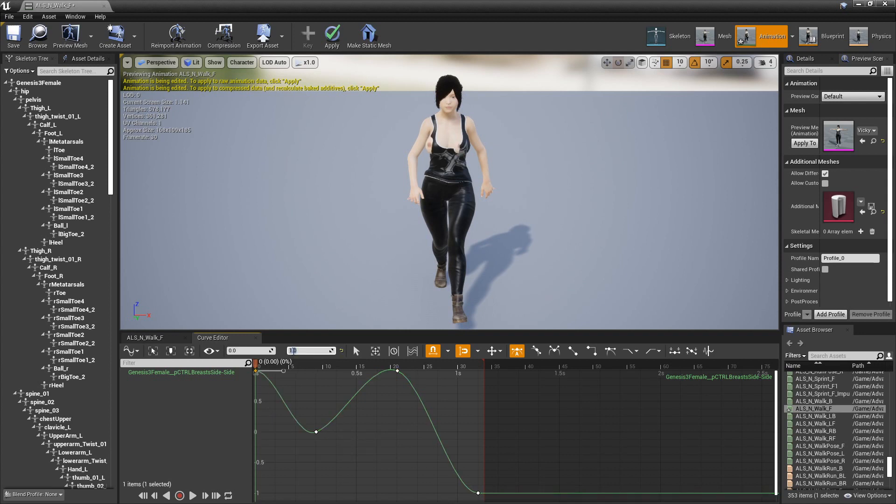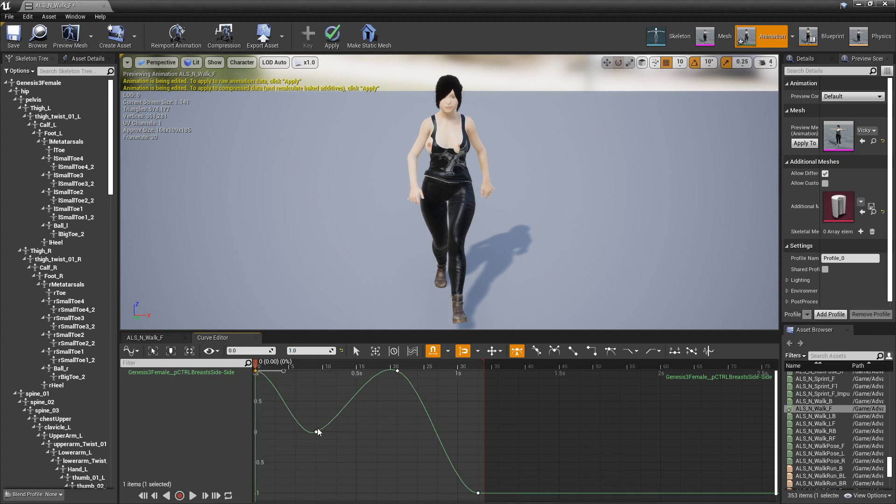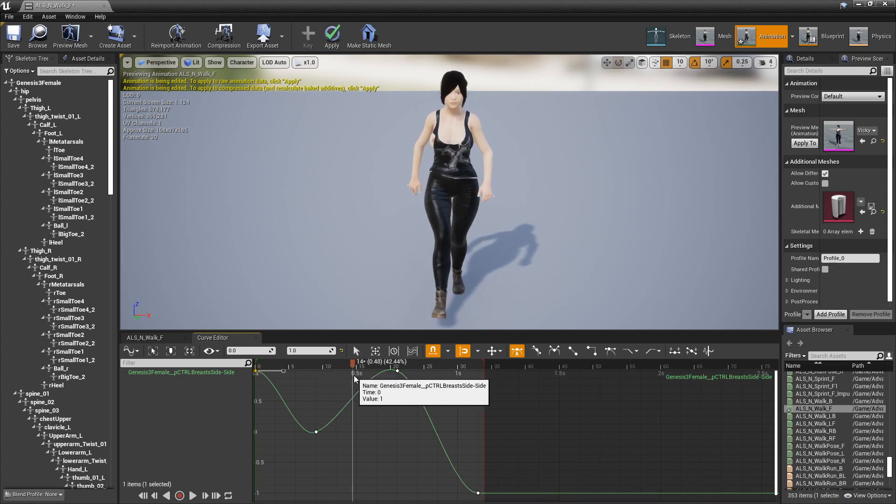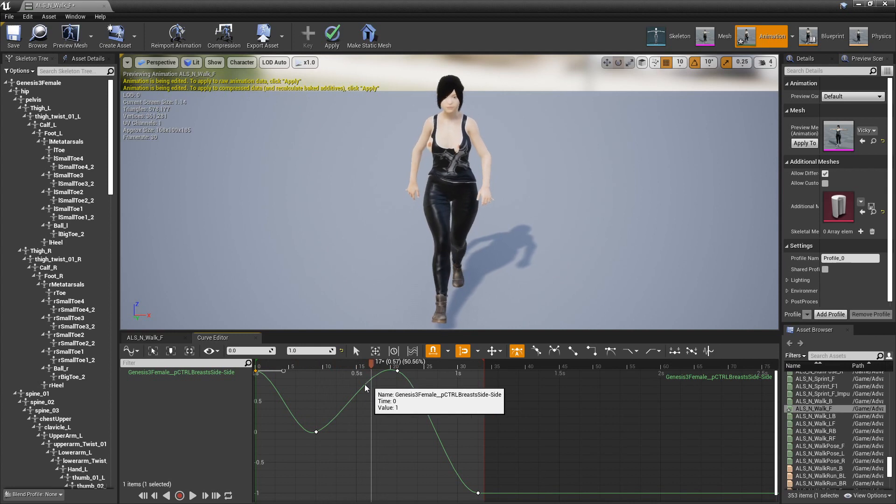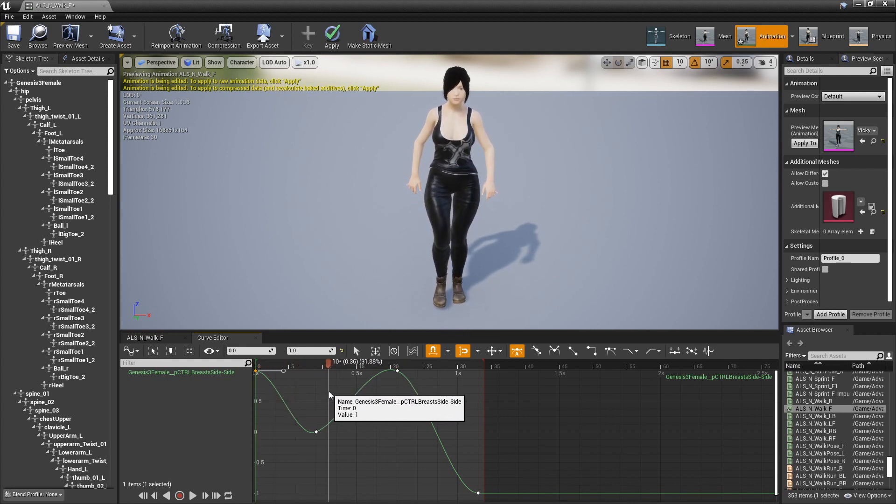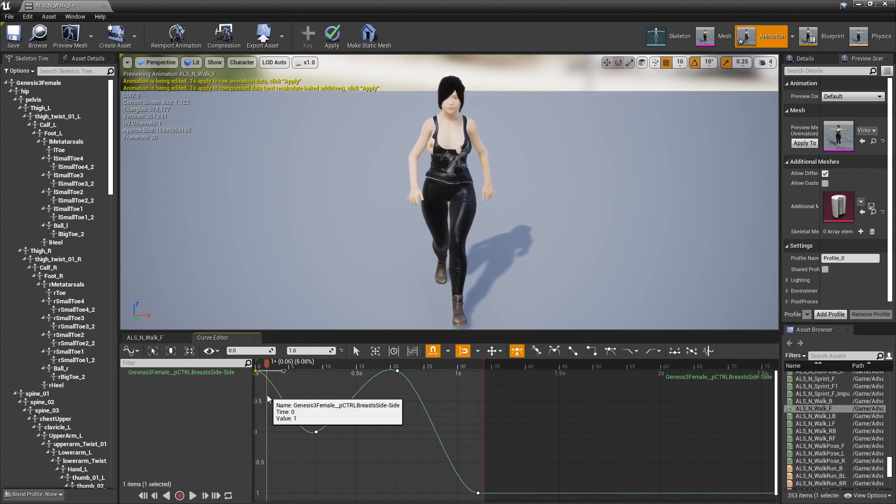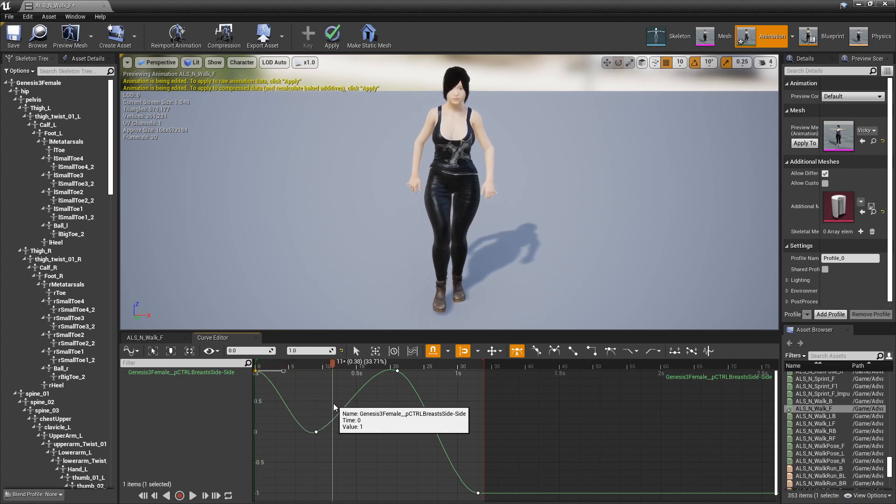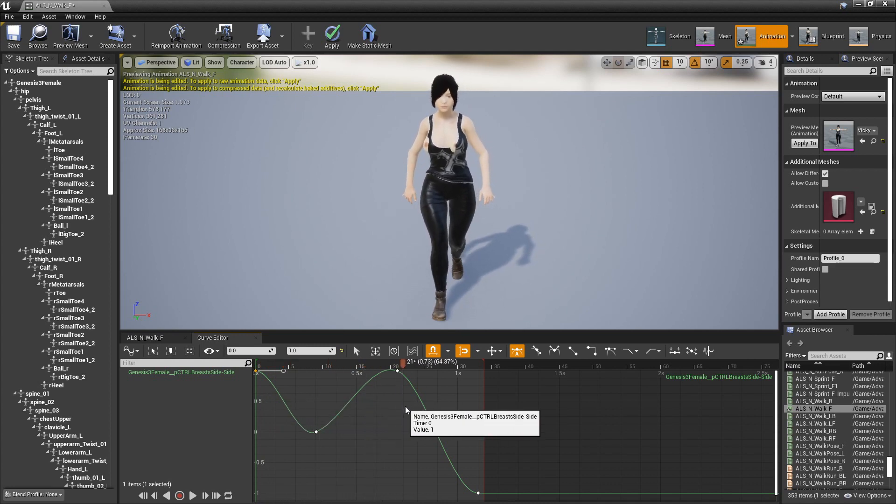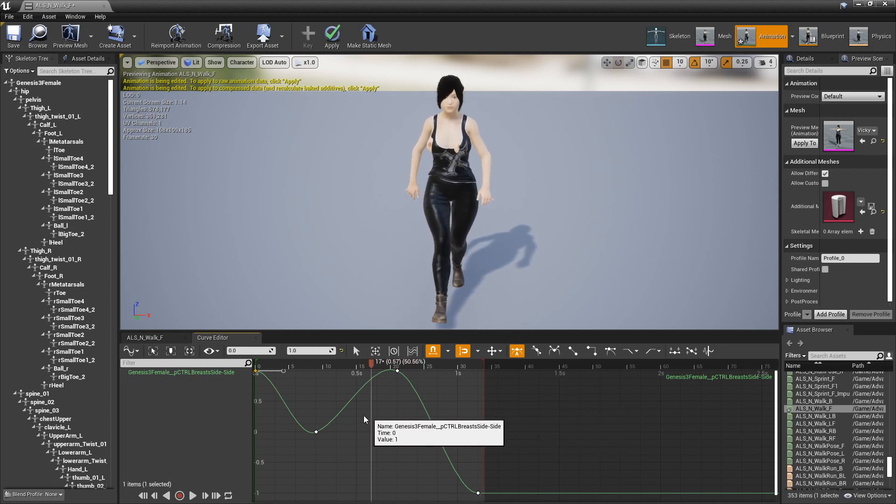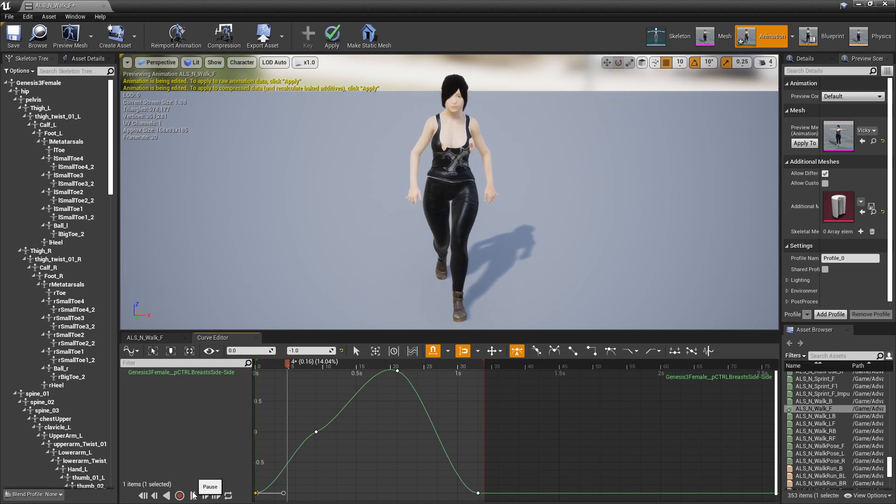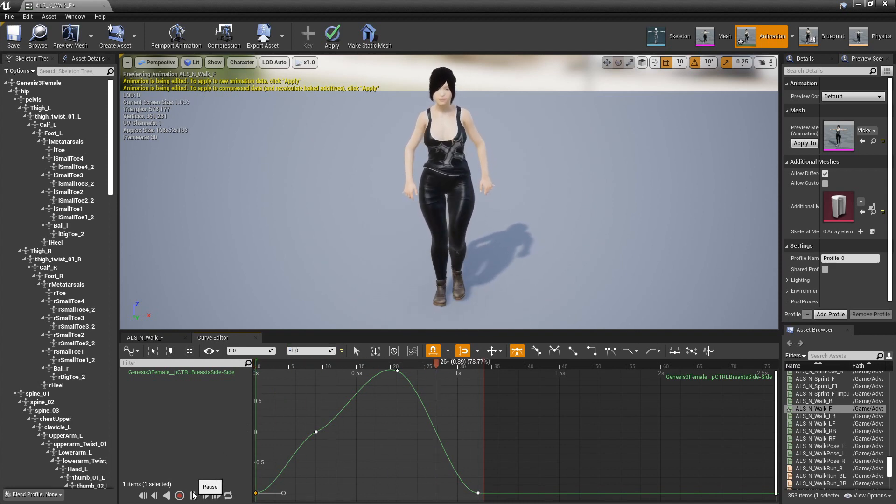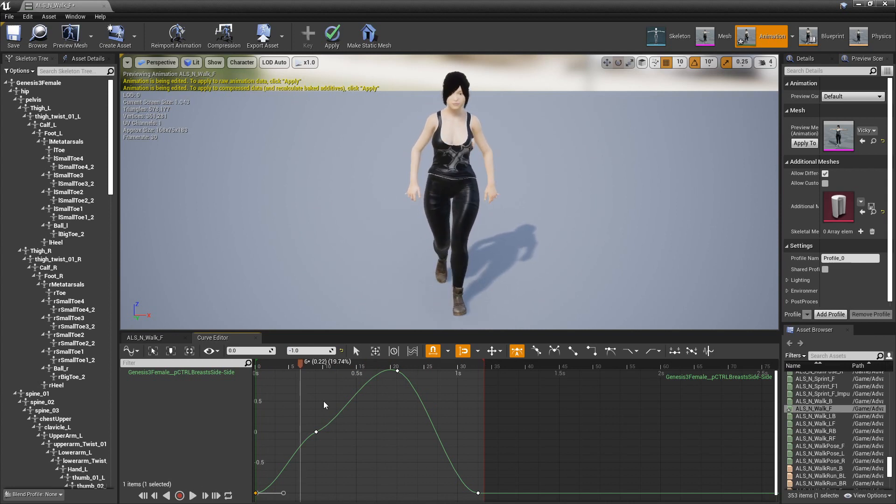Now I didn't do a practice run on this one, just to let you know. But it's still pretty simple. So we don't want that like that, do we? We want like that. So I think this first one we actually want at negative one. And let's play this. Yeah, that looks pretty good.